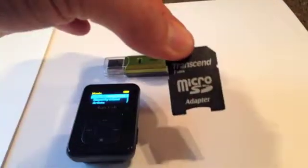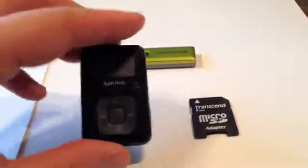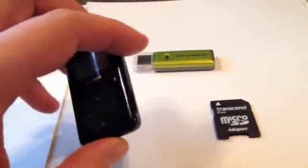This is a USB adapter, here's a compact flash adapter, and here's your player. This is the Sansa Clip Plus.